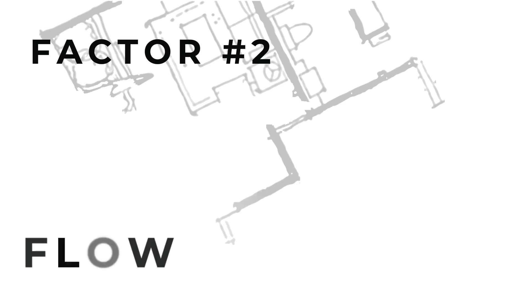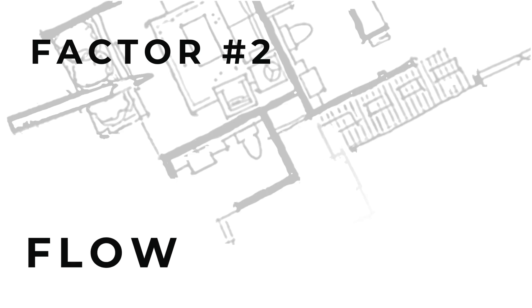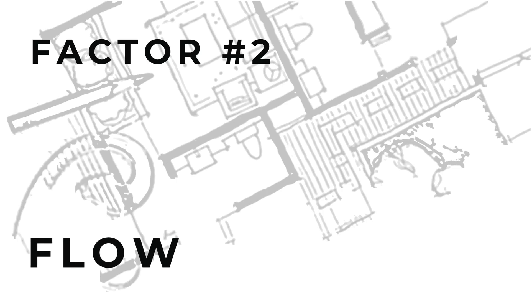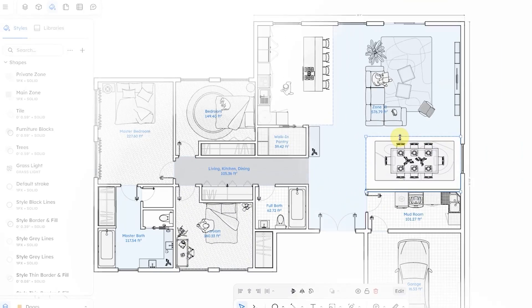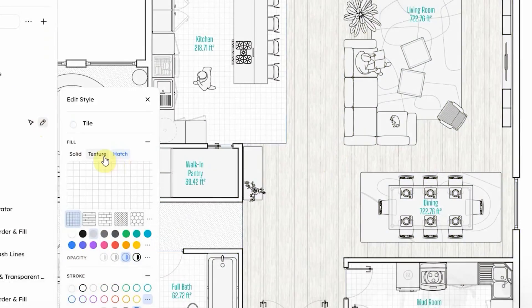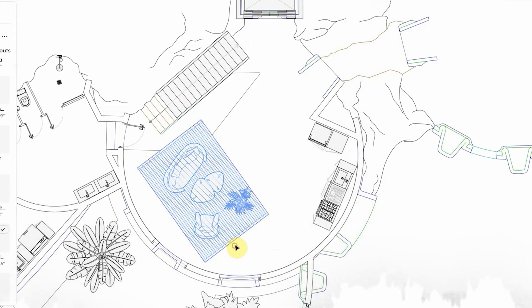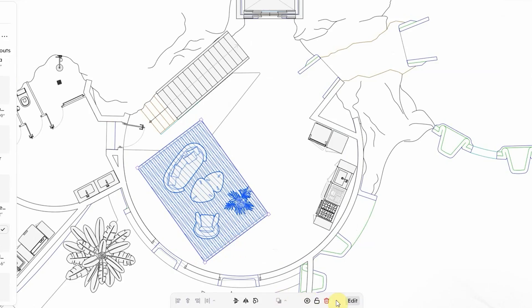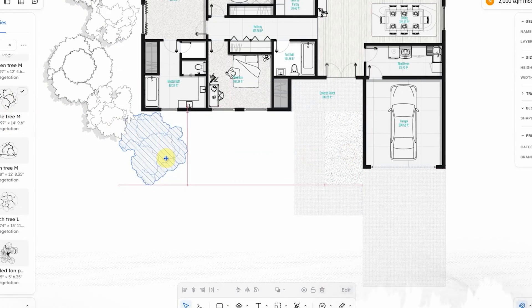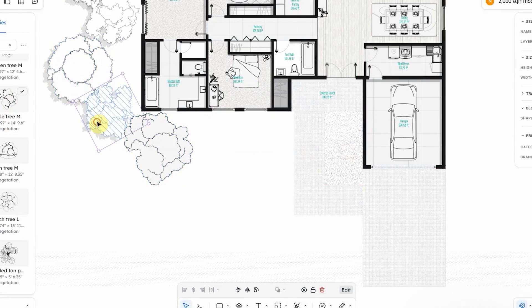The second thing to consider is flow and circulation. But before that, let's talk about today's sponsor. Already you've seen a couple of floor plans, and all the pretty floor plans that you saw before were actually drawn in Rayon.